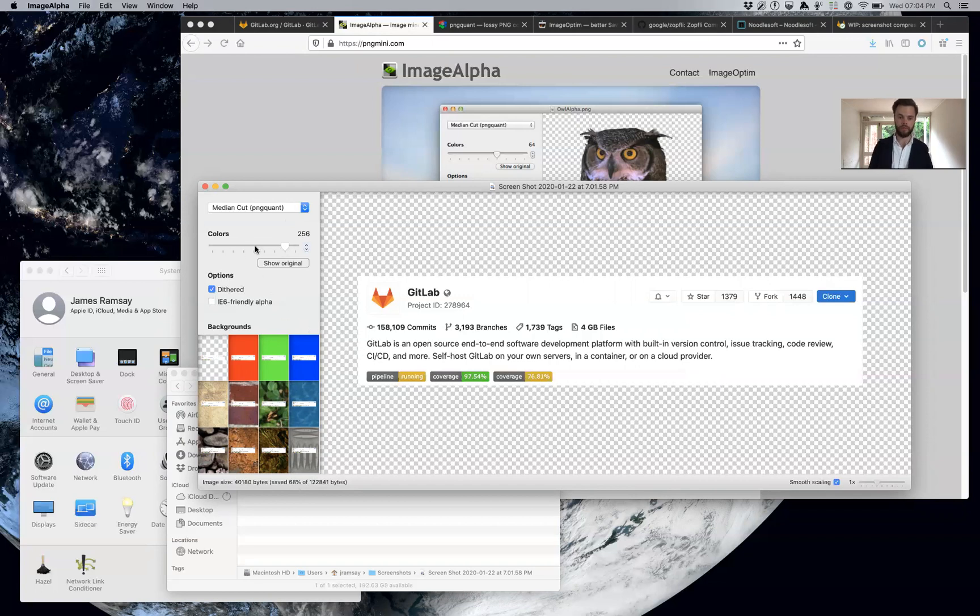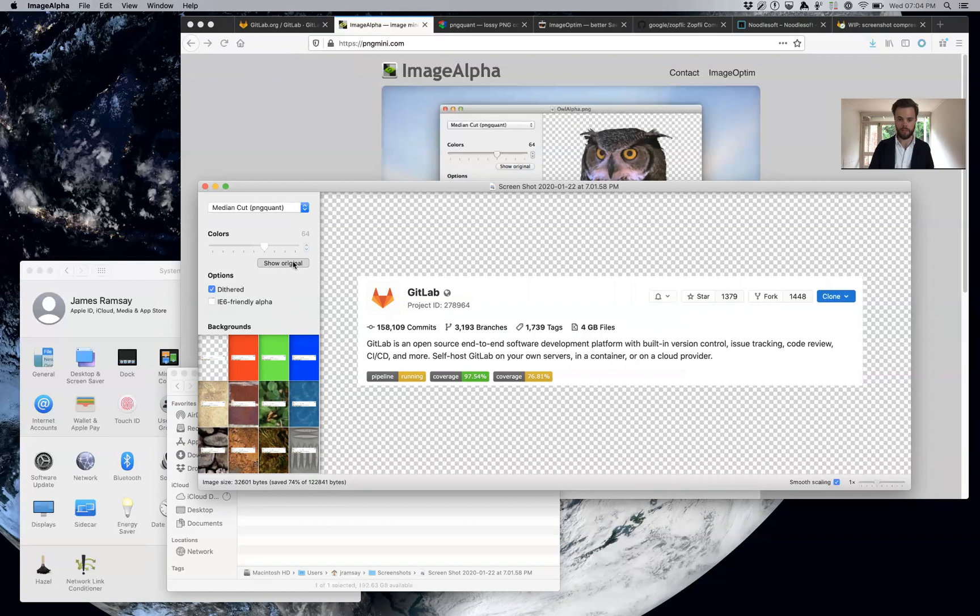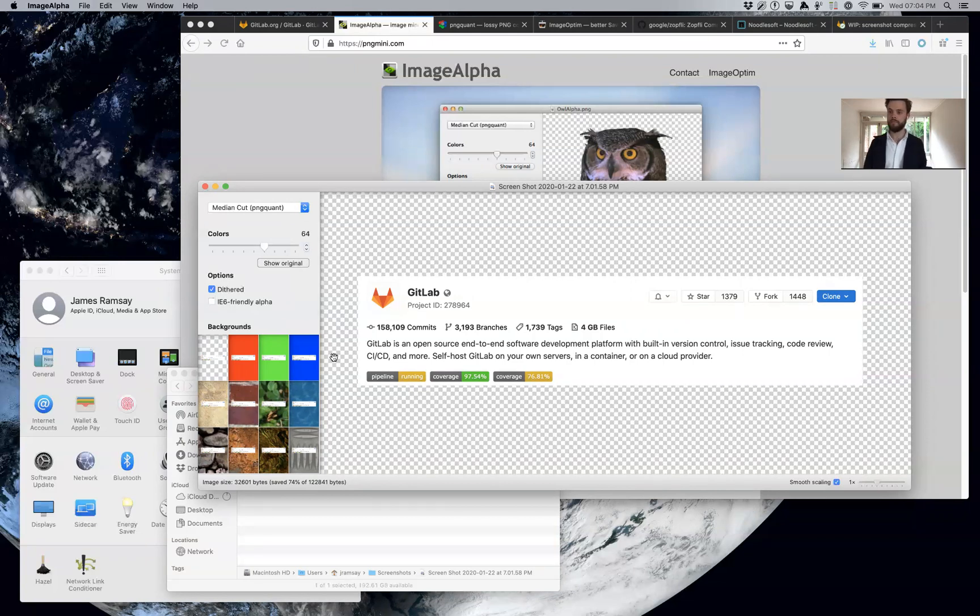I found that you can actually go down to 64 colors without much problem. I can't tell the difference between the original and this, and we've gotten an extra 5% savings. So first step: color quantization using a tool like ImageAlpha or PNG quant.